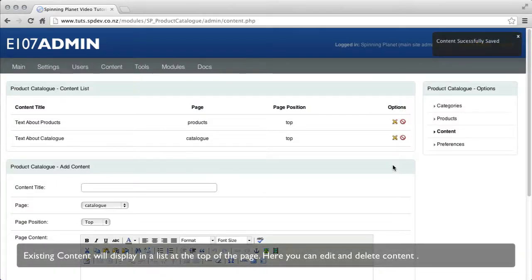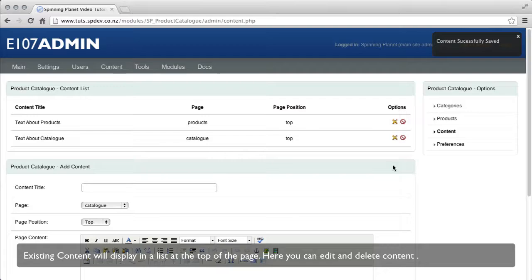Existing content will display in a list at the top of the page. Here you can edit and delete content.